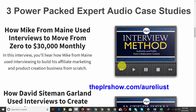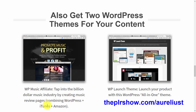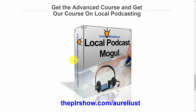With it, you're also going to get access to three audio case studies that you can use when you are promoting your product. We're also going to give you access to two WordPress themes for your content: WP Music Affiliate, which will connect you to WordPress, iTunes, Amazon, as well as the WP Launch Theme.